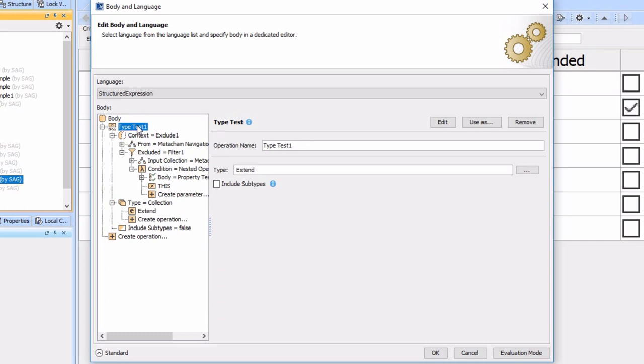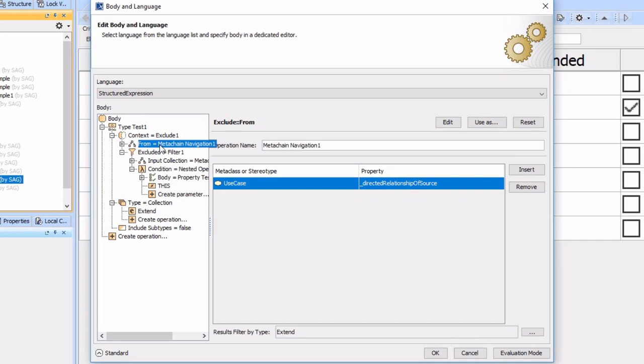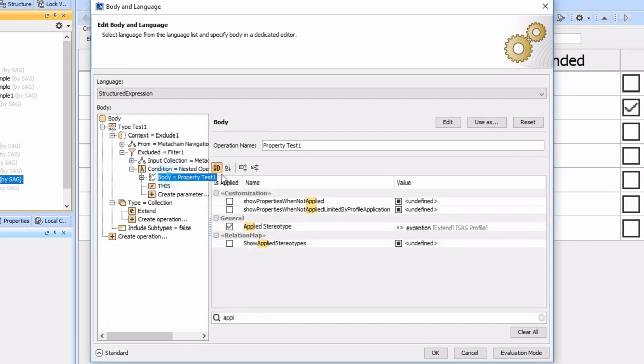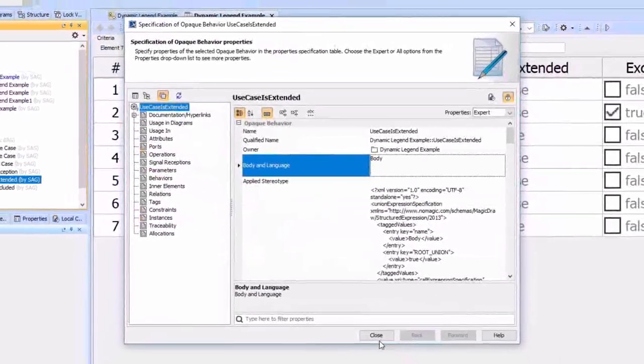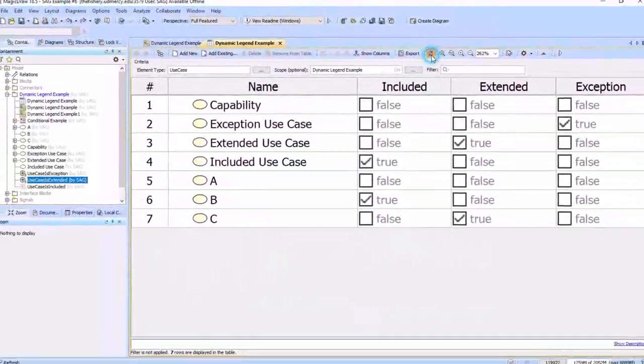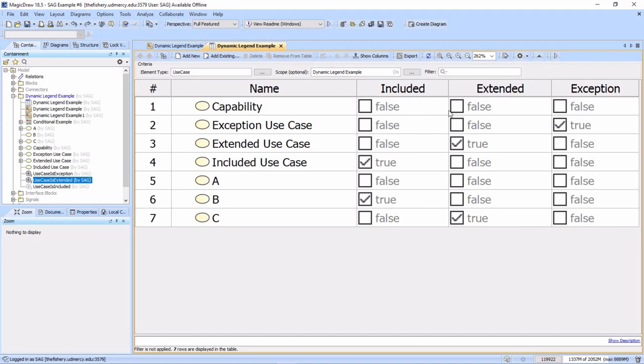But it still beats programming in JavaScript or BeanShell, at least in my opinion, because I can think in these terms. The type test returns the true false because if you're an extend we want to be a true. We look at excluding, we exclude from the full set of all the extended ones and we exclude the ones that meet the condition where the property test for the stereotype is true.